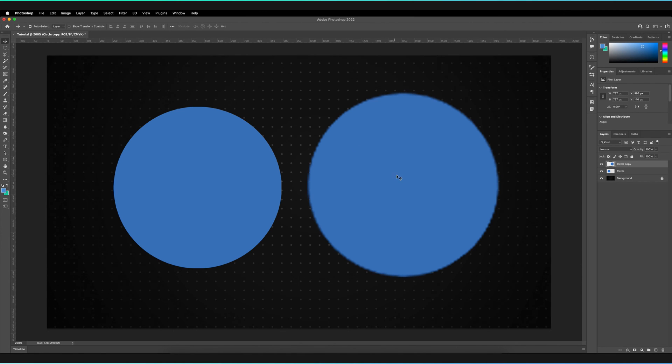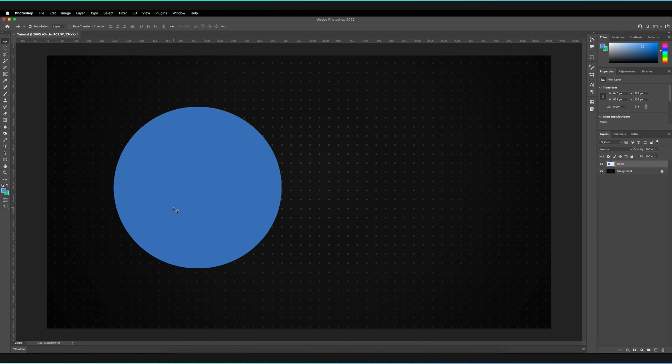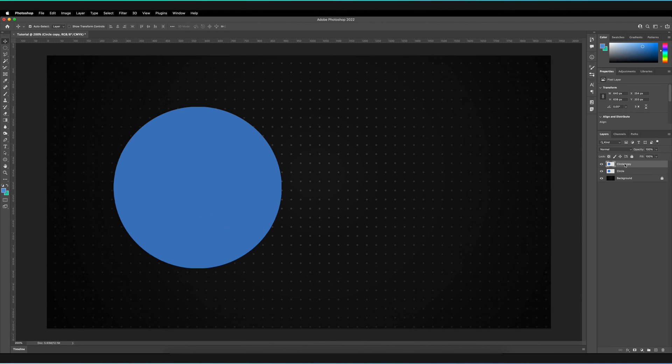So in order to convert our rasterized layer into a smart object, first make sure you have all of the layers selected that you want to convert. So you can actually select multiple layers. I've just got the one at the moment, but say I had a duplicate and actually combine both of these within the same smart object. I'm not going to do that. I only need one for now.